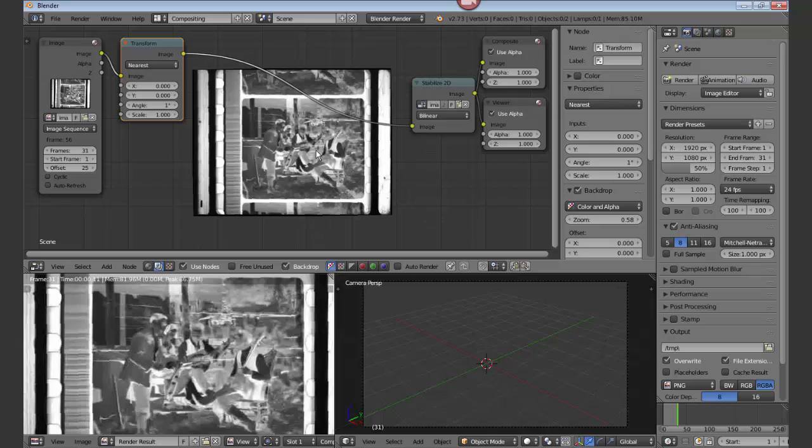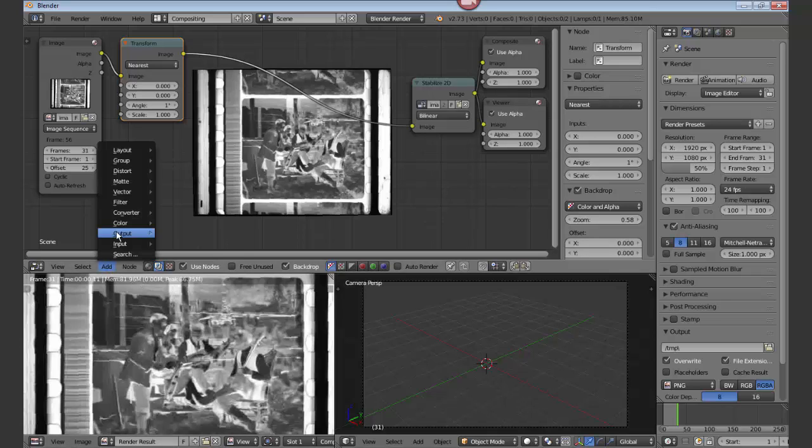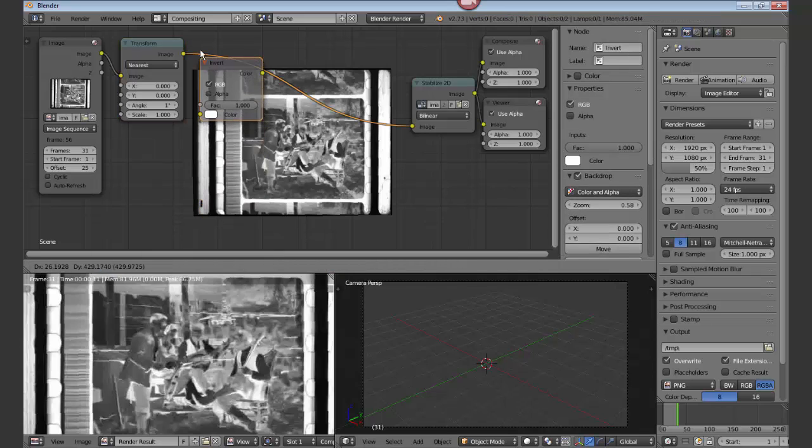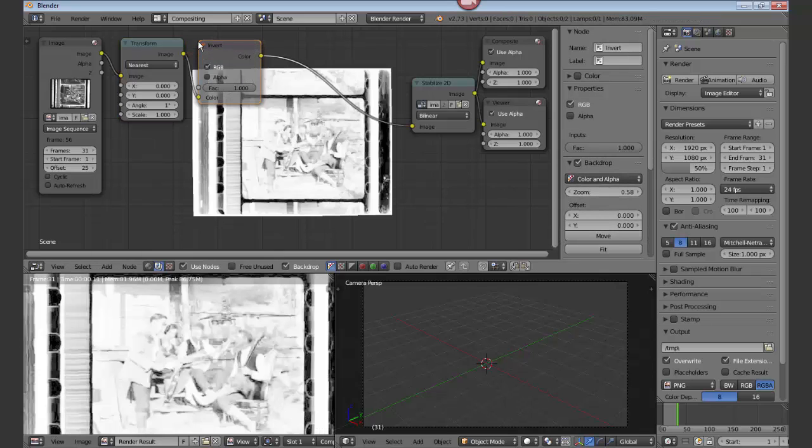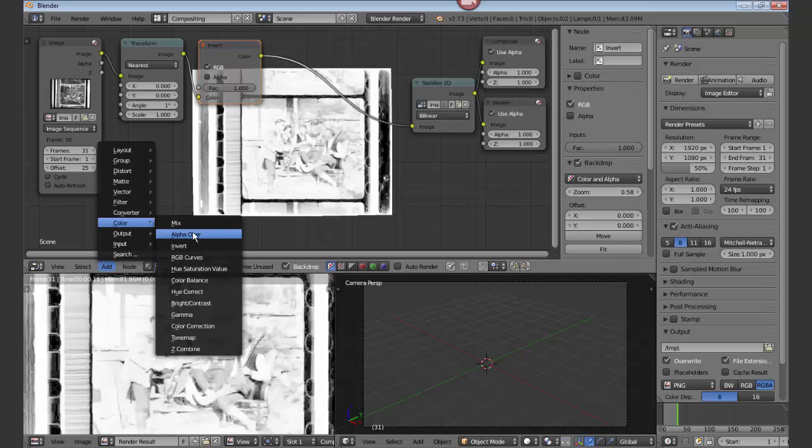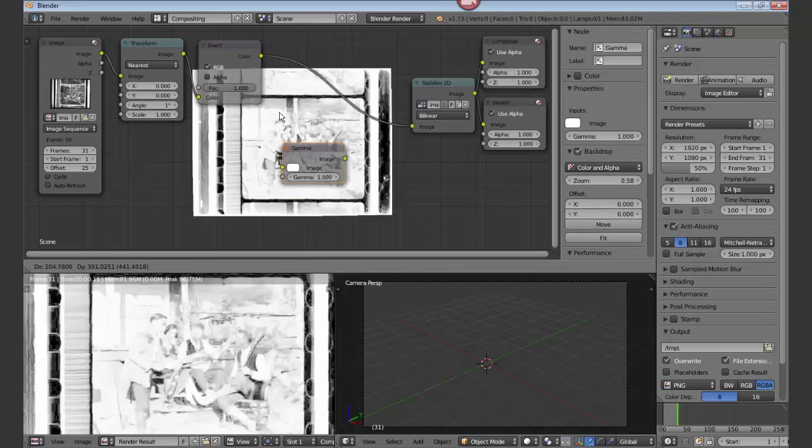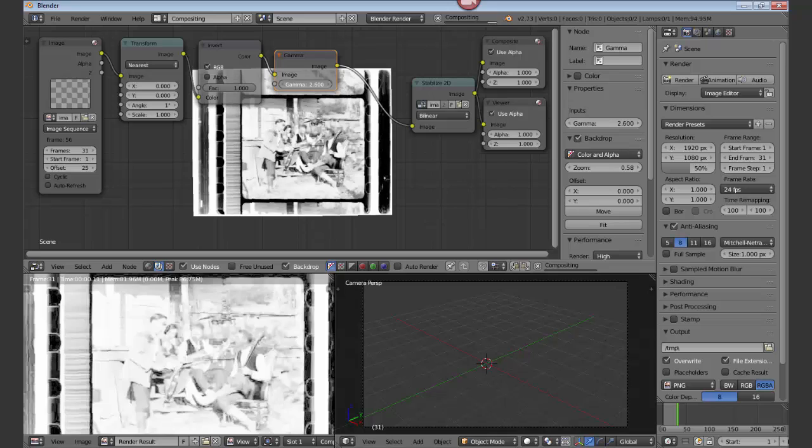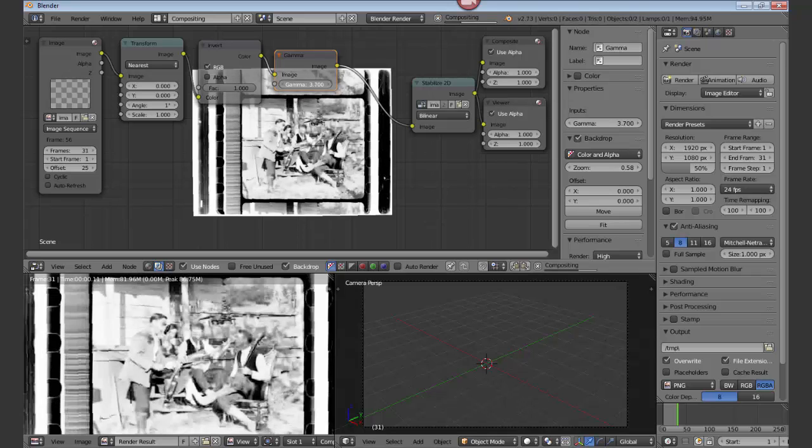We're working with a negative image in this case, so we want to invert the colors. So we add color invert and hold it right on top of the wire. And now we have an inverted image but it's very bright. We can add a color gamma correction, place that, and then change the value until we get the gamma about where we want it.